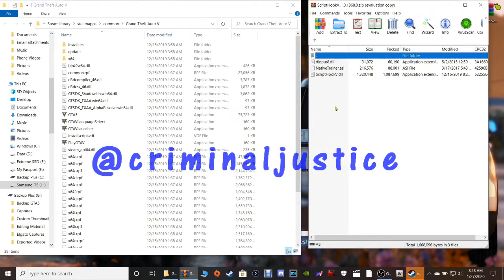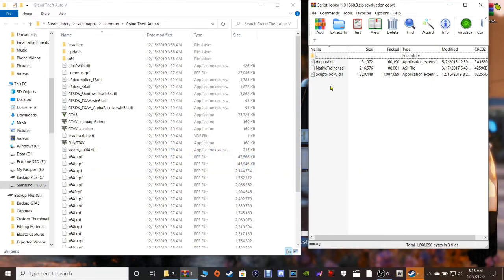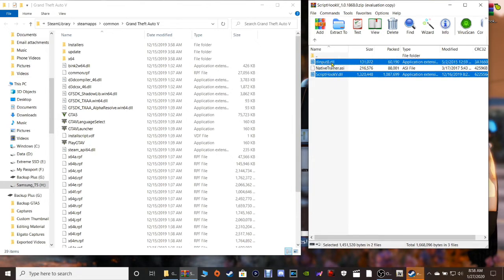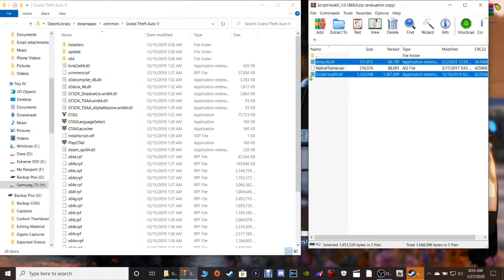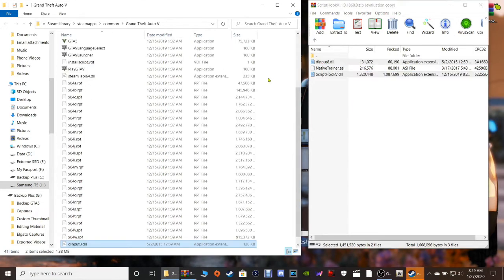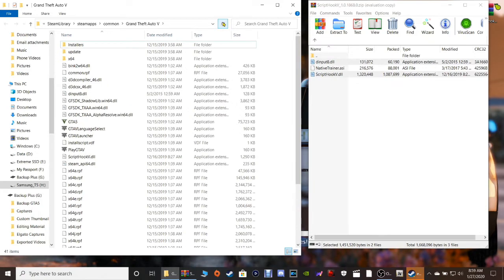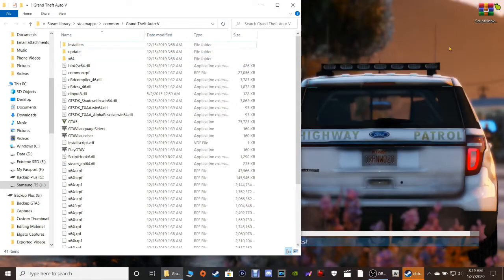Now we only need two of these files. You're gonna need the bottom one, the ScriptHookV.dll, then hold down your control key and highlight the dinput8.dll. Now what you're gonna do guys is you're just gonna grab these, you're gonna drag them into your main directory just like this, and you're gonna drop them just like that. And now they are in. I'm gonna hit refresh in your directory just like that. I'm gonna close out of that.